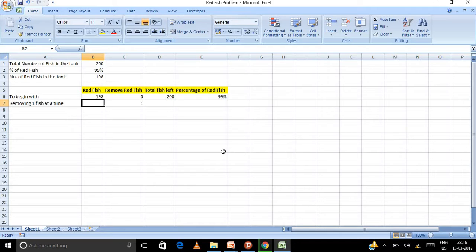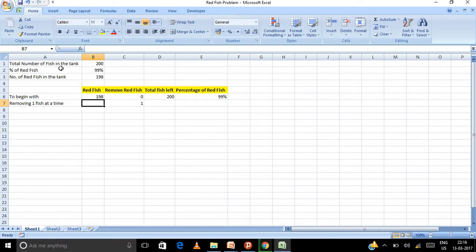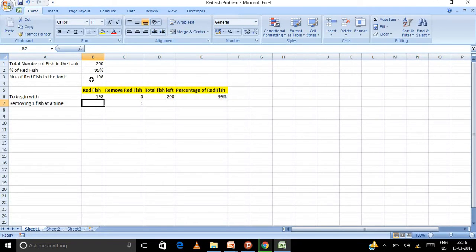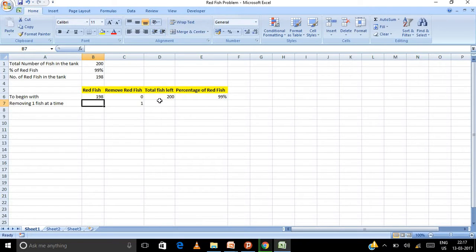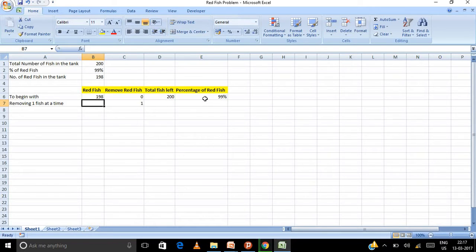So this is the Excel that I have created just for convenience. Now I have the input area that is total number of fish in the tank 200, percent of red fish 99. Now number of red fish in the tank is 198. Now this would be my model building area. This column is for the red fish. This column is to find how many fish I'm removing. This is the total fish left after removing and percentage of red fish left. Now let's work out. Let us put in formulas how it will work.